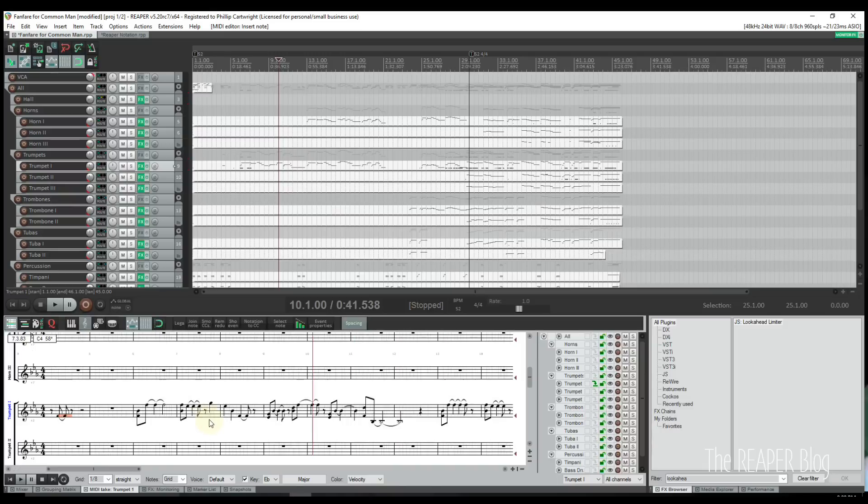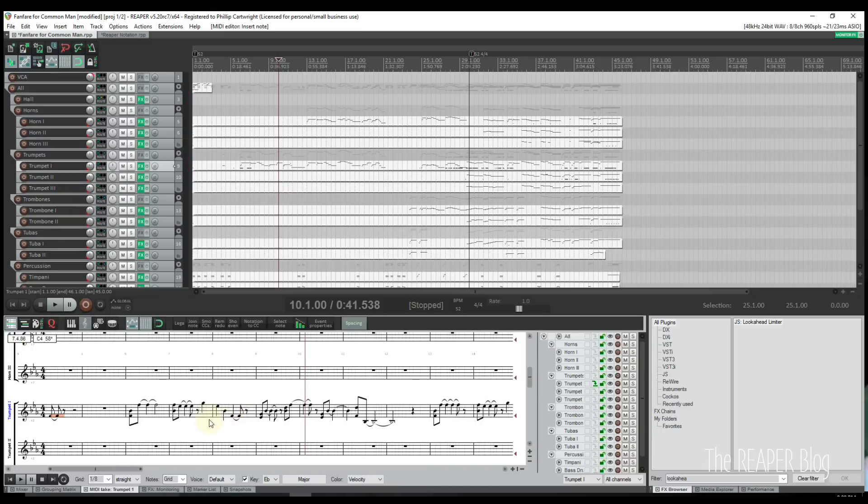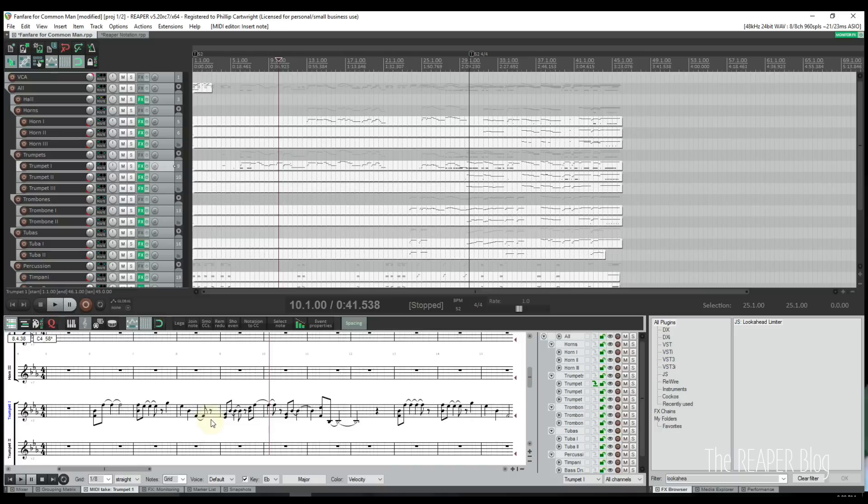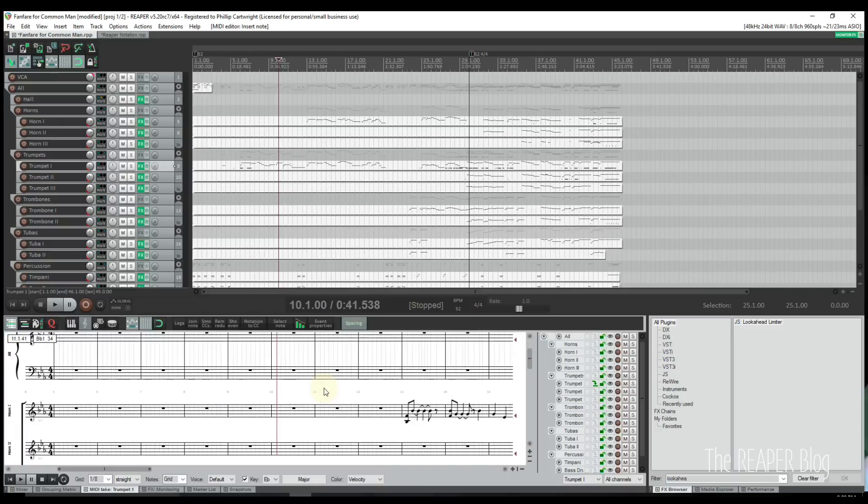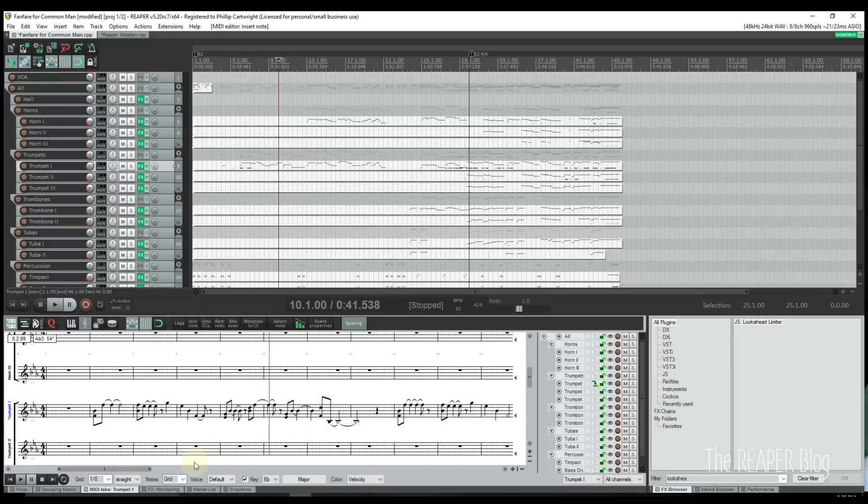To zoom in, simply use the mouse wheel. Use the mouse wheel while holding the Alt key to move left and right. Use the mouse wheel while holding Ctrl and Alt to move up and down.